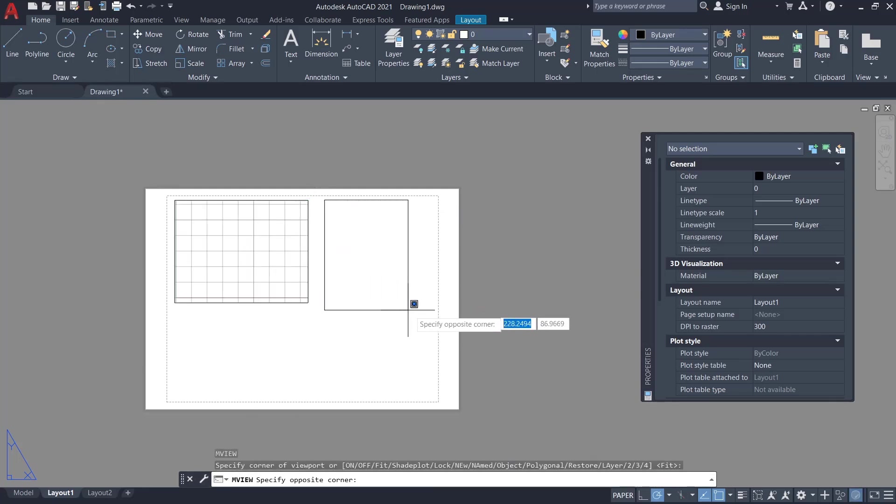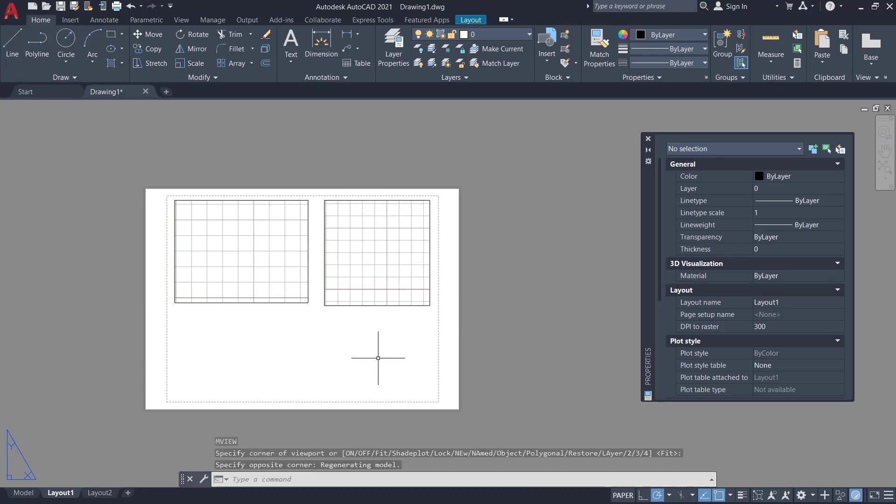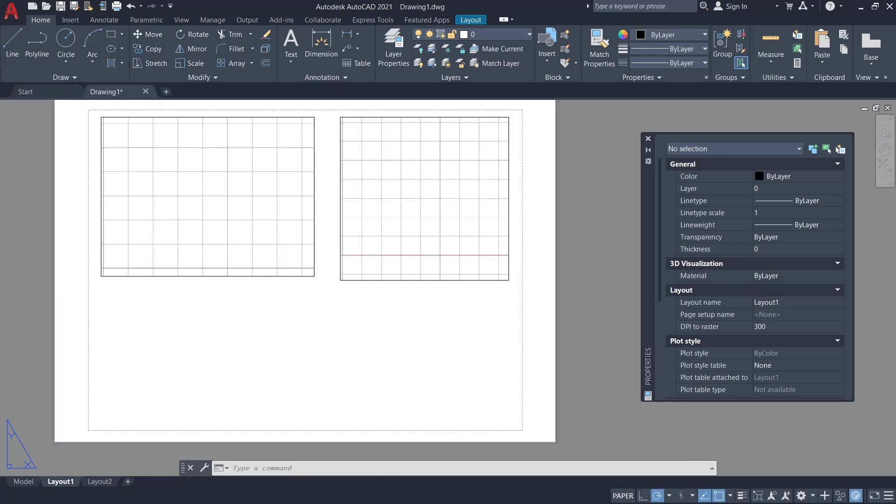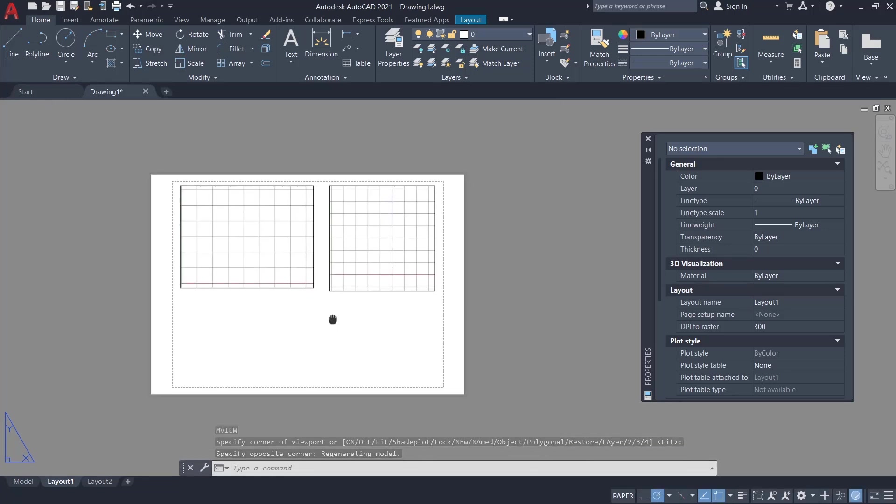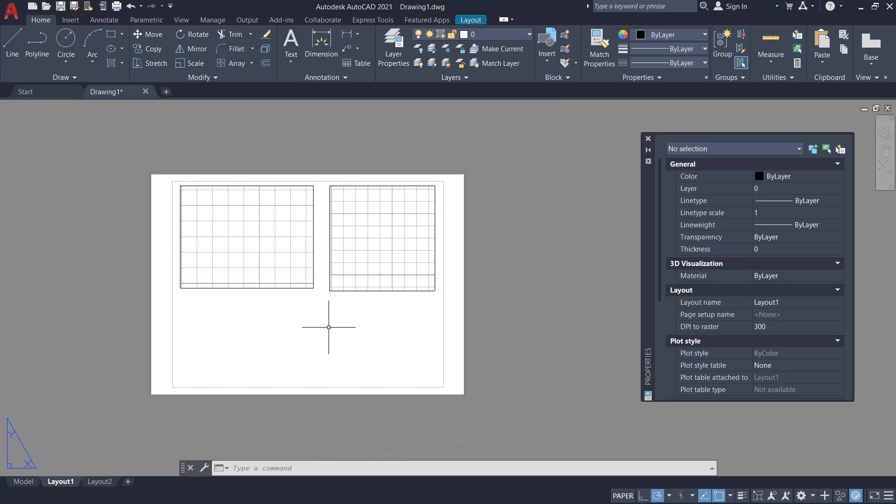OK, that's it for this basic AutoCAD tutorial on how to create a viewport. If you have any questions about the tutorial, you can comment below this video.